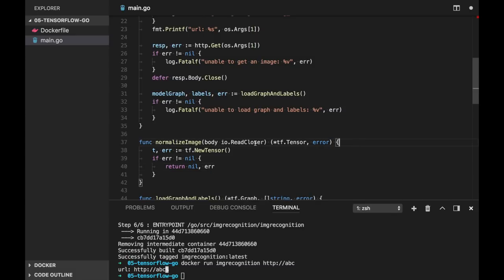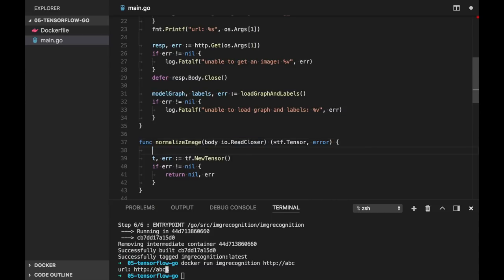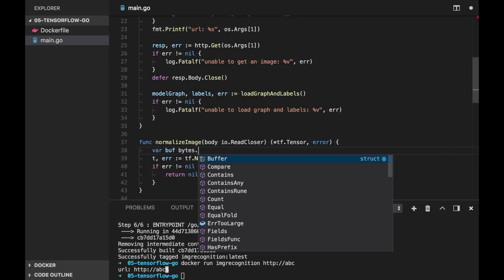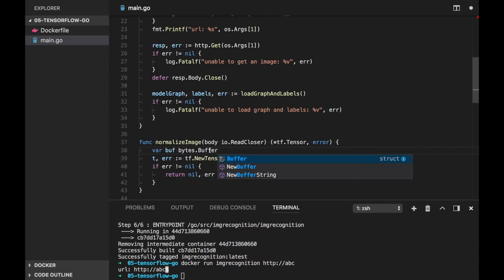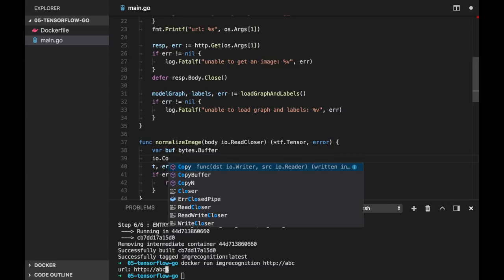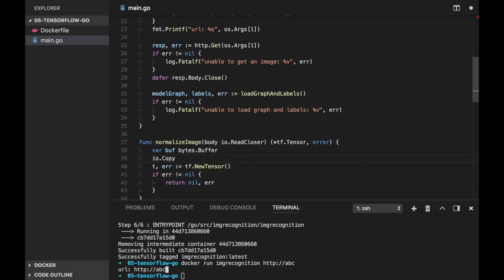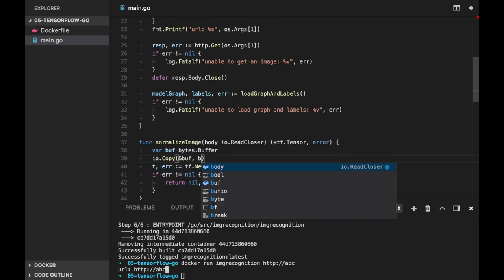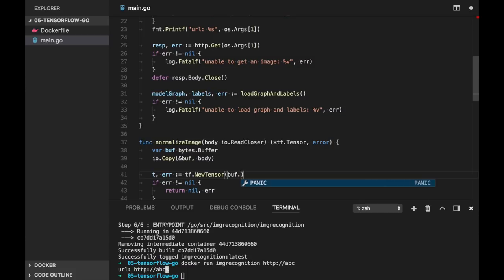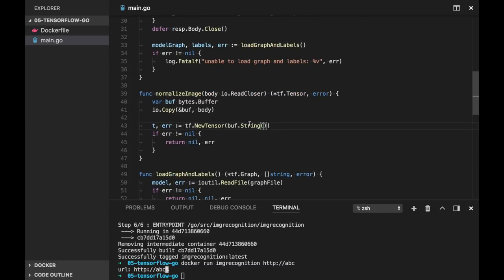So let's try to pass the string, like the content of our file here. And as we cannot send read closer to new tensor, let's create a buffer here. So it will be bytes.Buffer. And we can just use io.copy to buffer from body. And let's use buffer.String here.